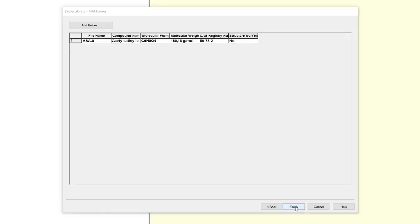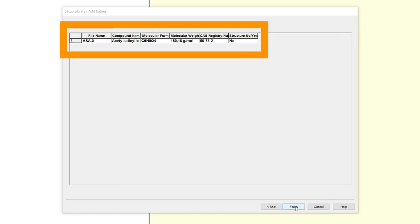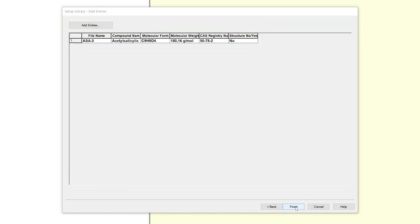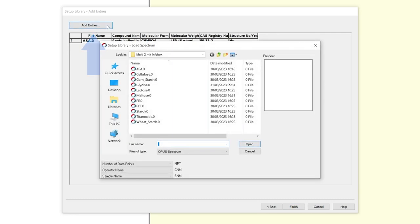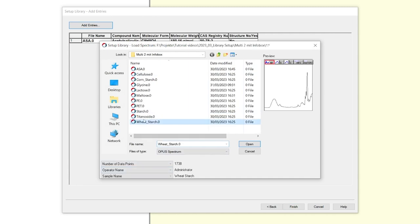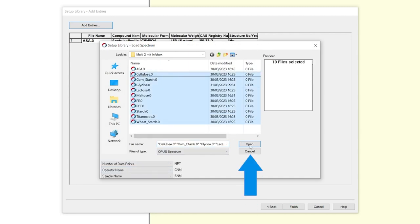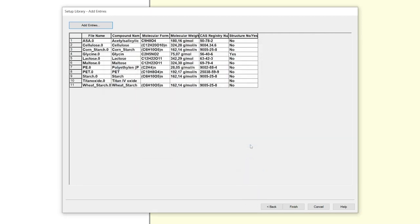In this step you add your entries for your library. If you selected your spectral ranges with a master spectrum, this is already shown in the table. Otherwise it's empty. Click add entries, select your spectra you want to add to your library, and press open. You can delete an imported spectrum by selecting the corresponding number with a left click and pressing delete.